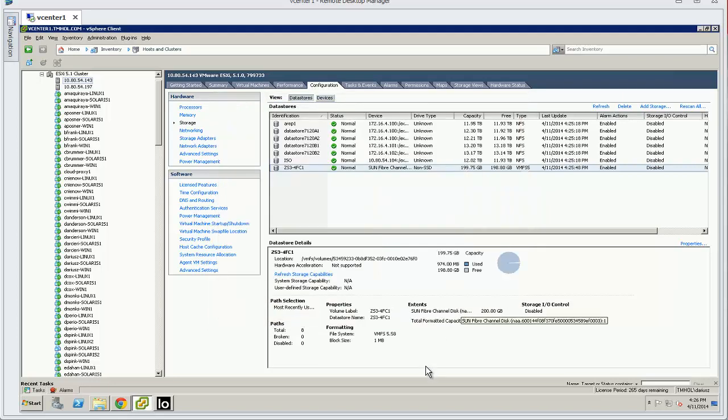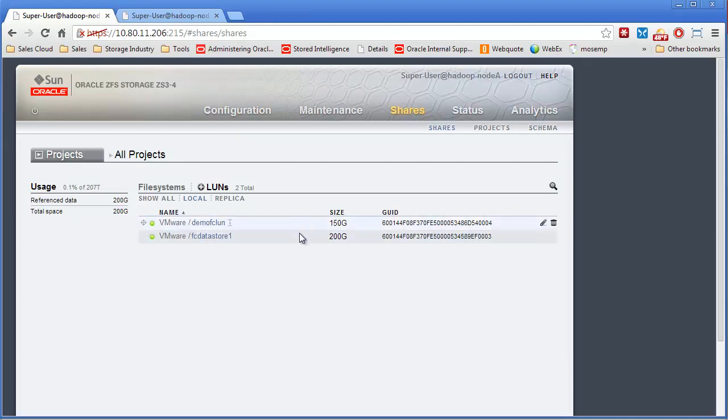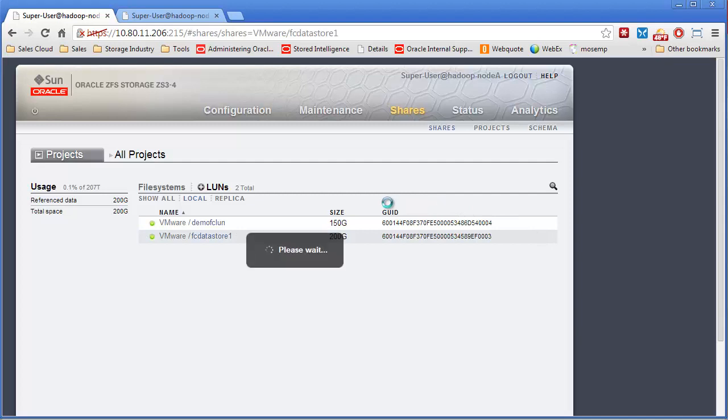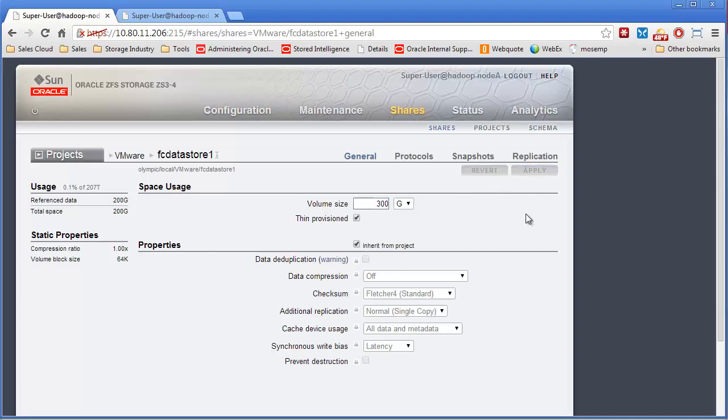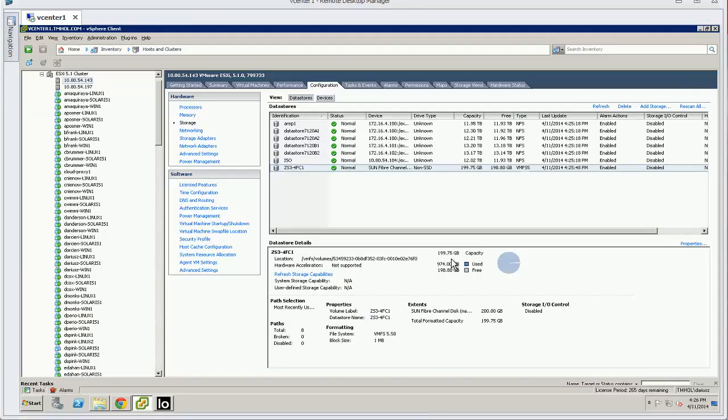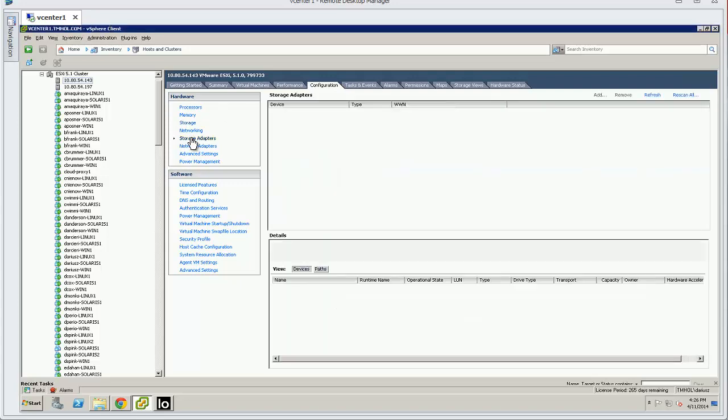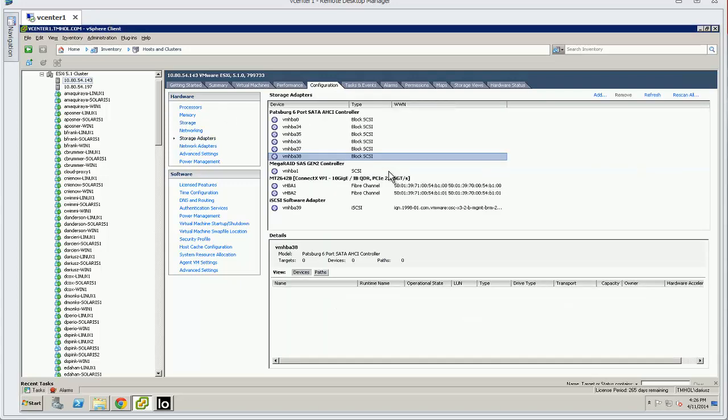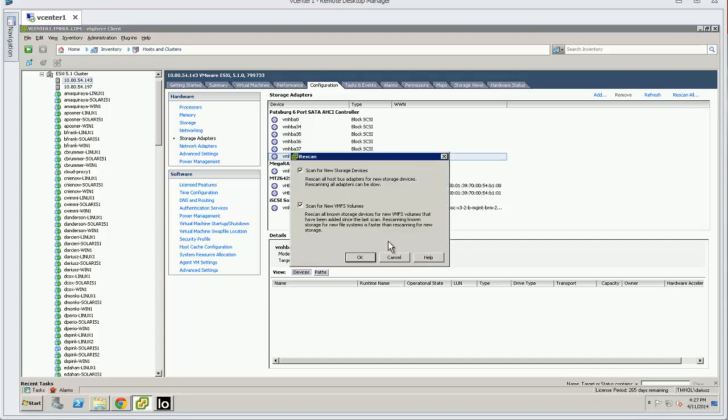You can also grow the LUNs themselves pretty easily. So I could go into the ZFS array, go to this 200 gig LUN, and I'm going to make it 300 gigabytes, hit apply, go back over here to my storage adapters, and let's rescan these guys.